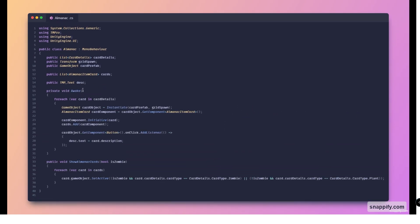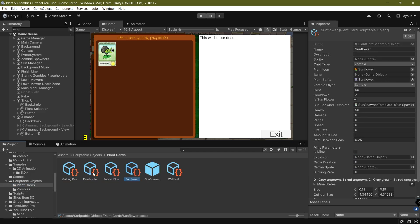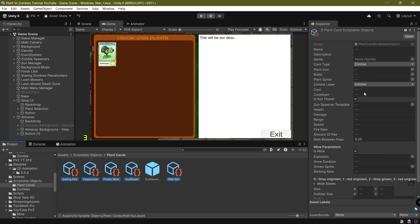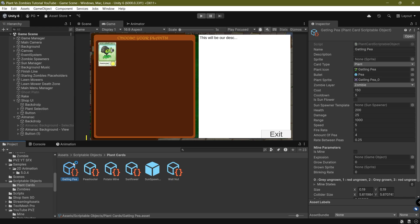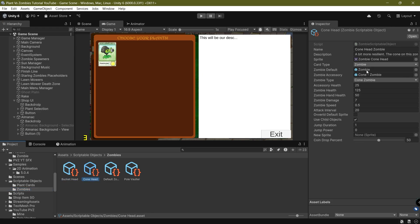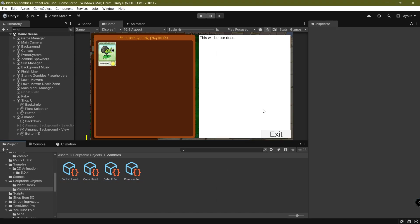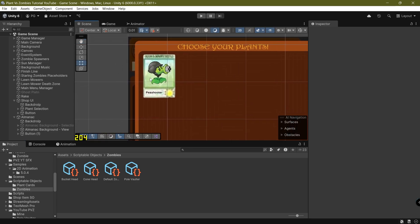We also have a void Awake which spawns in all the cards - it instantiates a new card prefab, stores it, accesses the almanac item component, initializes it with the card data, and adds an OnClick event to override the description text with whatever description that card has. That's basically it for this script. Now let's set up the actual plant and zombie cards - if I highlight one, we have fields for name, description, sprite, and card type. I'm setting the card type to Plant and filling in the name, description, and sprite for each plant card, and did the same for all the zombie cards.